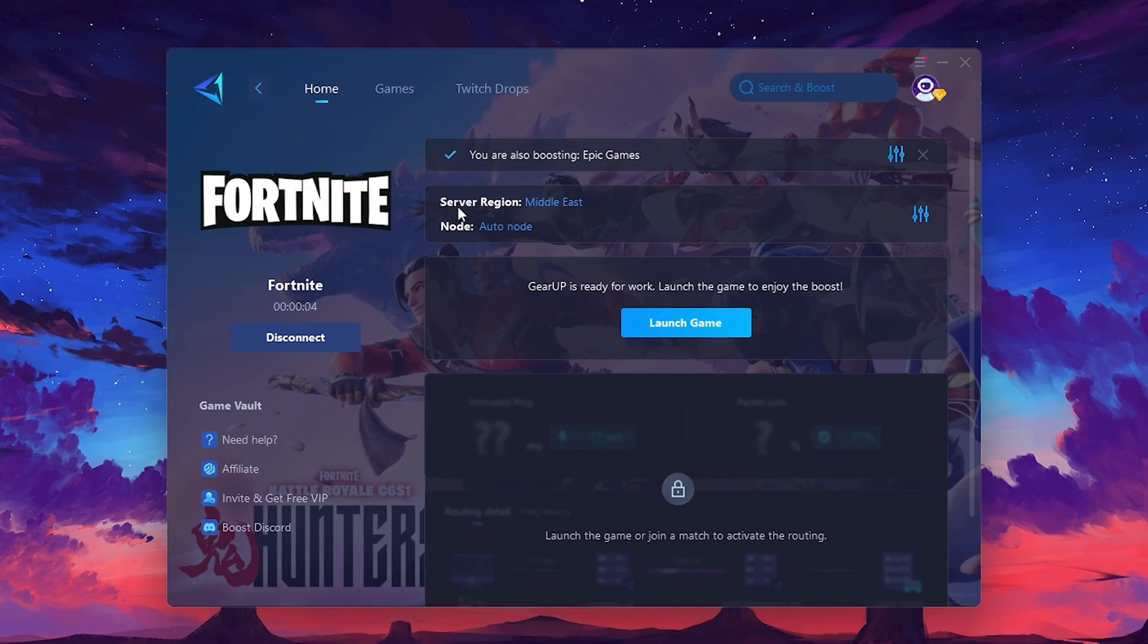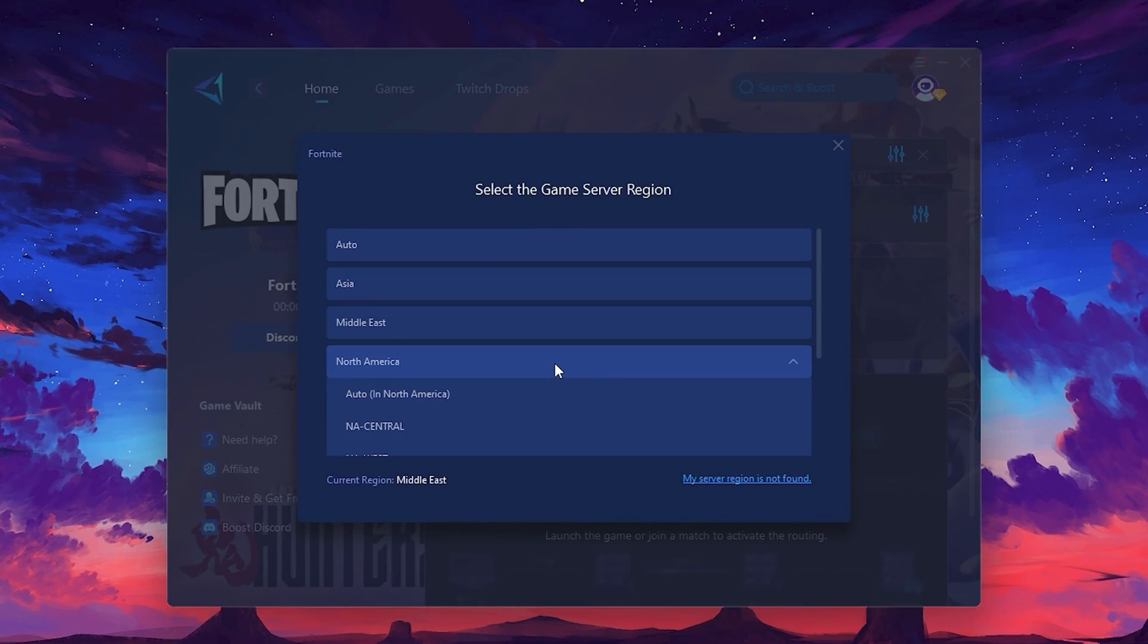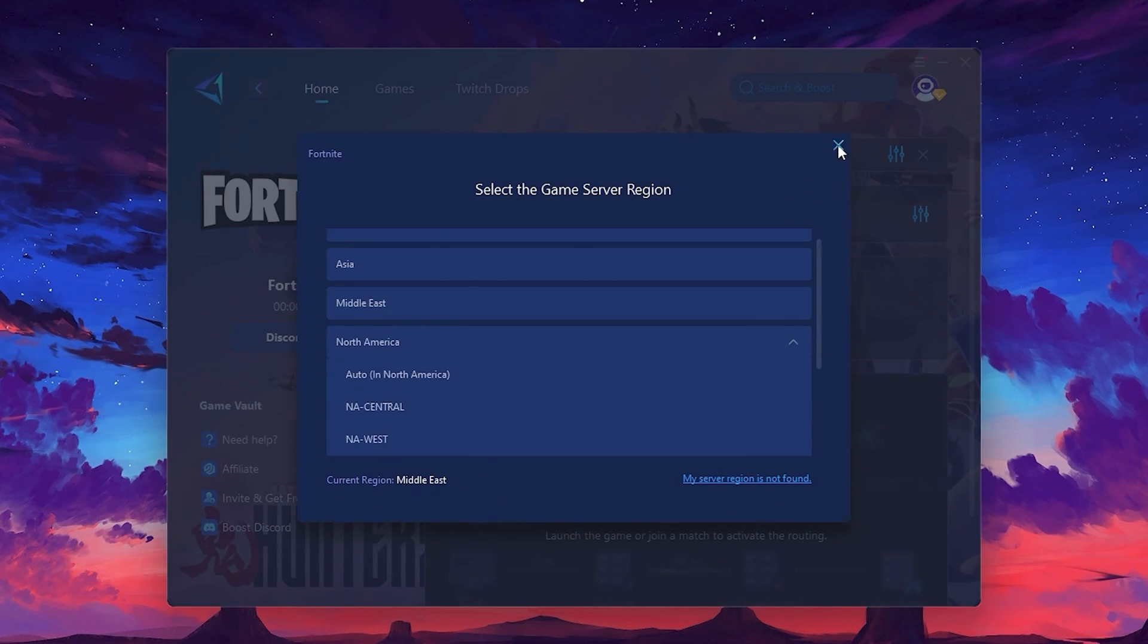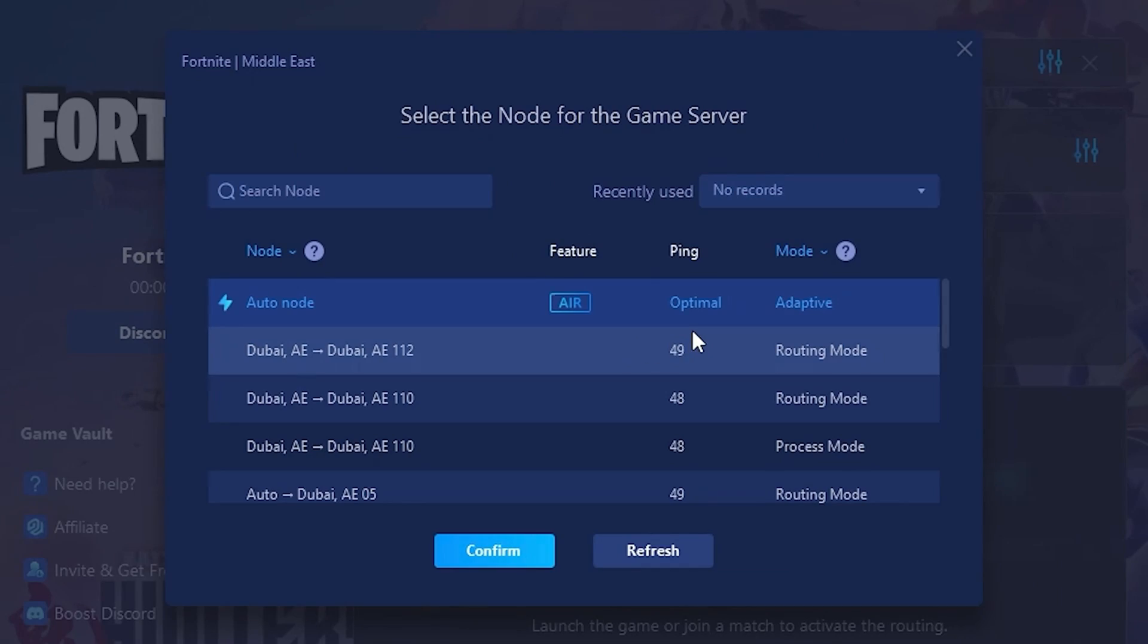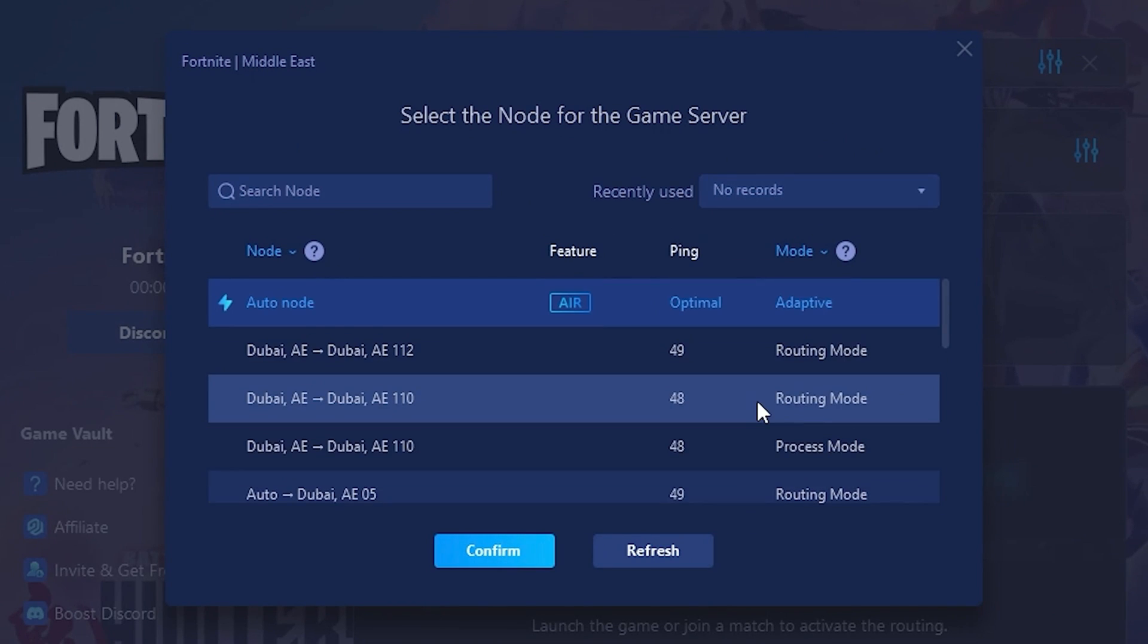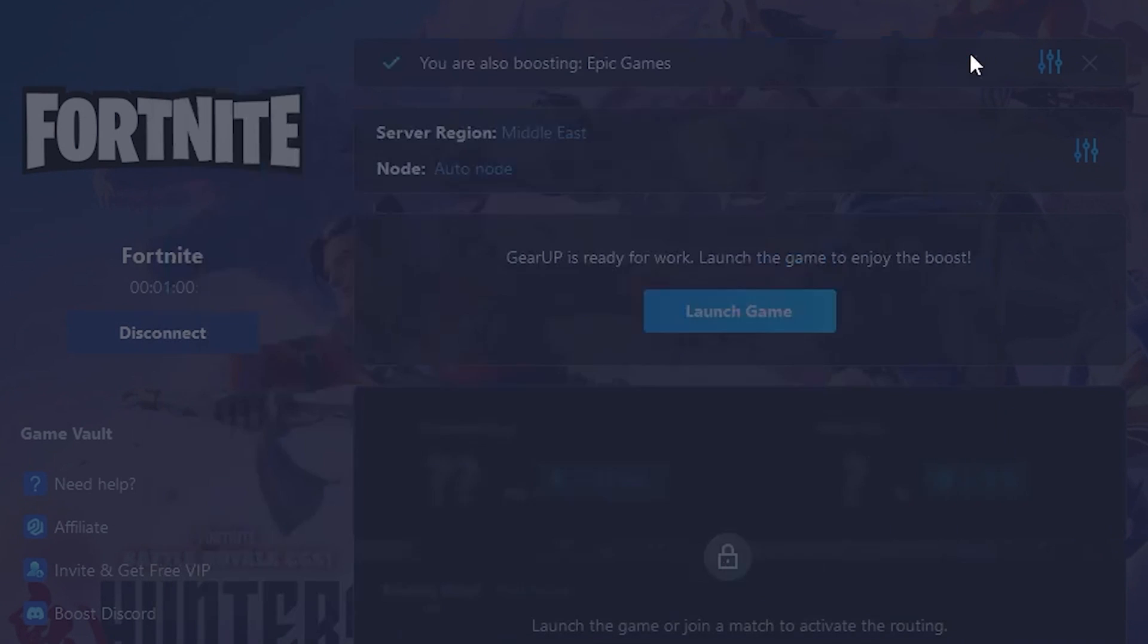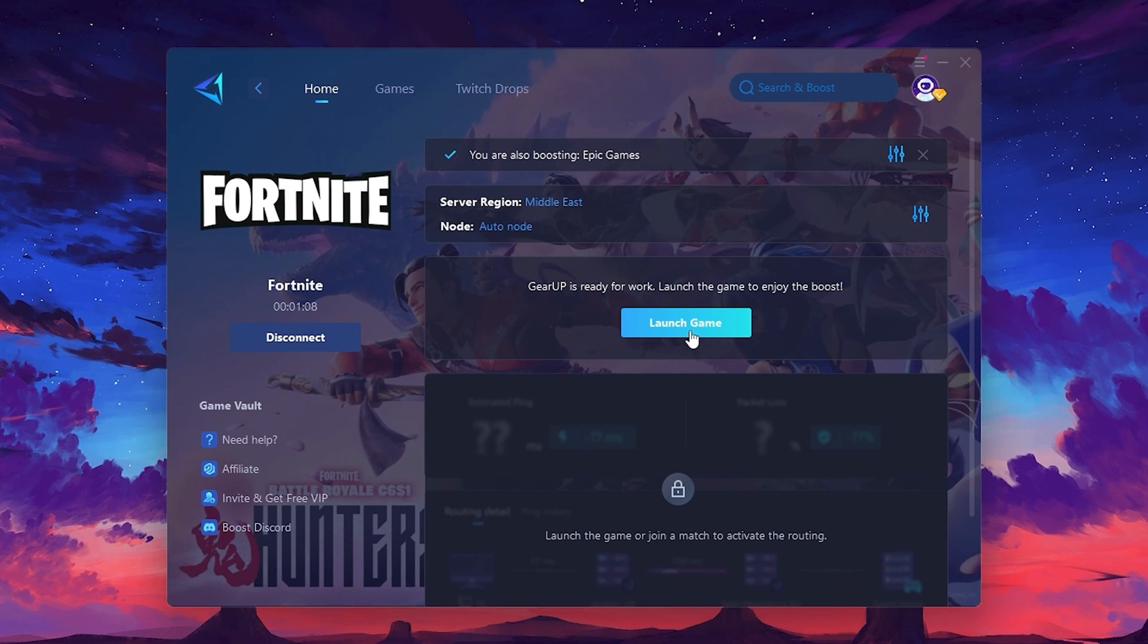To optimize your network and FPS, return to the home tab and select the game you want to boost. For example I'll select Fortnite. Click the boost button and the tool will begin optimizing the game. It will automatically find the best server for you. Next you'll need to choose your server region. Select the nearest server for the best connection. In my case the Middle East server works best. After selecting the server close the window. Now go to the node tab where you'll see a list of servers available in the Middle East. Choose the nearest one or let Gear Up automatically pick the best server for you. I recommend setting it to automatic for the best results. Finally close the window and launch your game using Gear Up Booster.